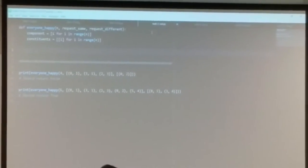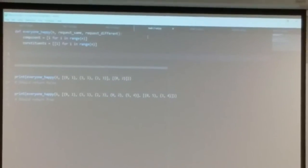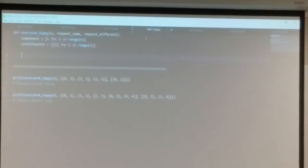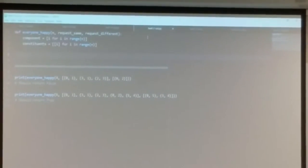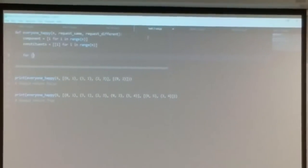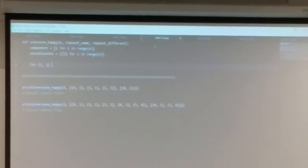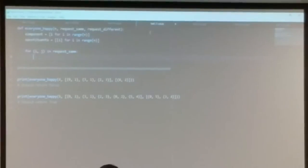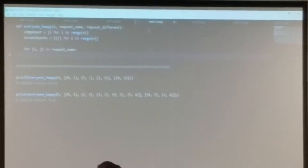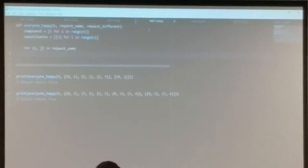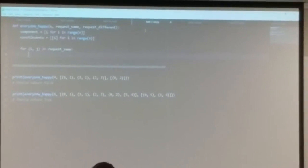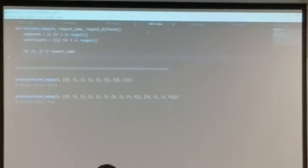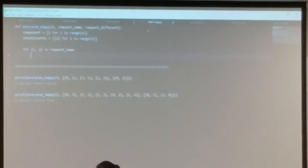Now we've got the union-find set up, and we're ready for the loop. Let's look at all the requests from students who want to be on the same team — say student i and student j want to be on the same team. Look at all those pairs in the request_same list and do a union. First, check if they're already on the same team; if so, there's no union to do.